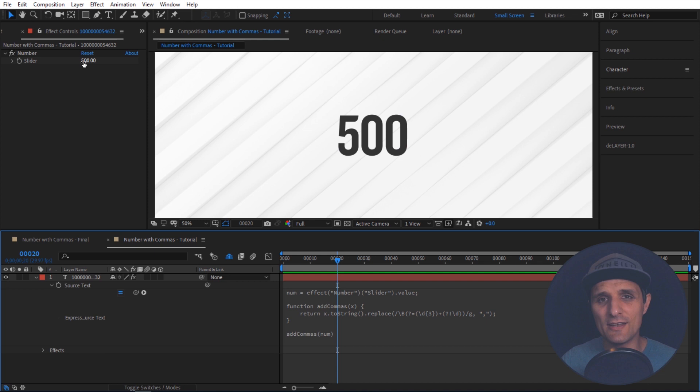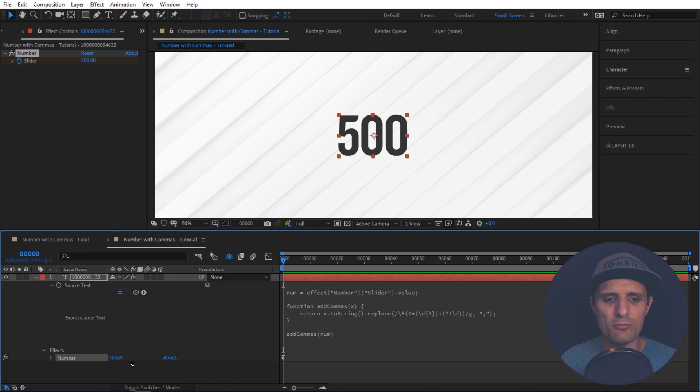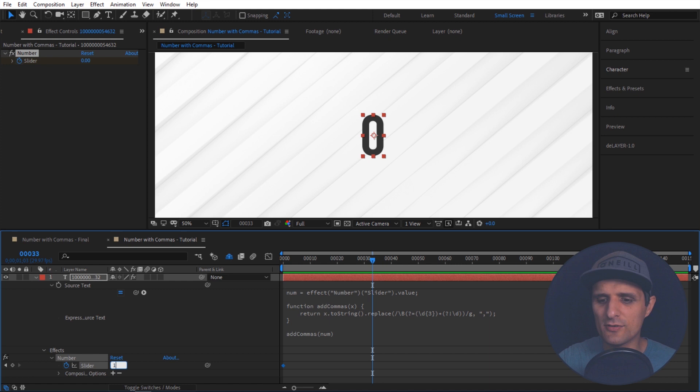Now watch what happens when we add some keyframes. So if I add some keyframes in here. Notice we're going to go from let's say zero. And let's take it up to something really big. Something like this.